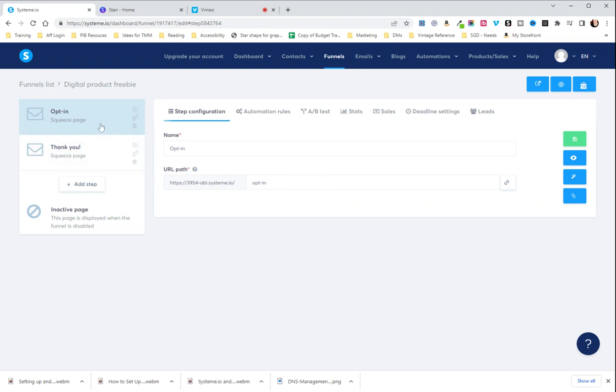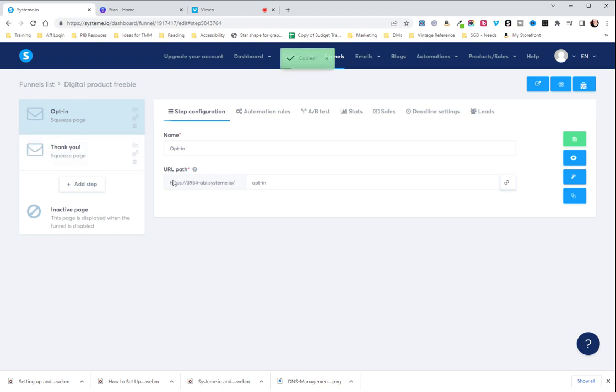And then you're gonna make sure that you're on your opt-in page here and over here just to the right you'll see this little link. You are gonna click on that and it is going to copy your URL path.